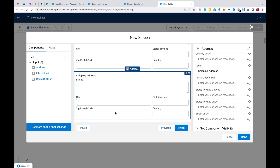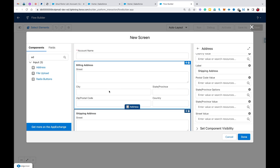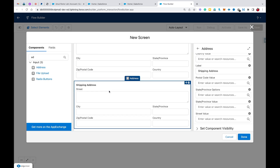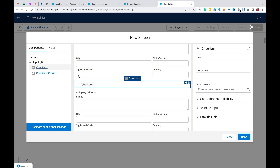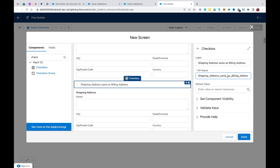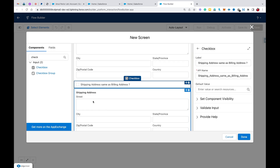Let me explain once more. Say the user fills in the billing address with all details and the shipping address is going to be the same. In that case, I don't want to display the shipping address component. So I'm going to add a checkbox called 'Shipping Address Same as Billing Address?' — and if that checkbox is checked, I need to hide the shipping address component.